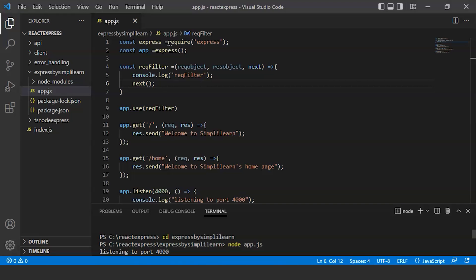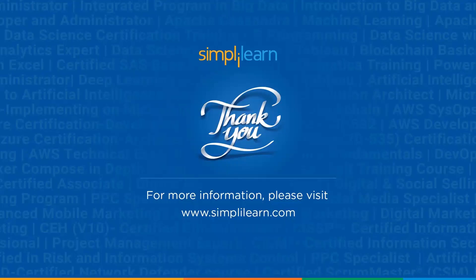With this, we have successfully reached the end of this video. Make sure to hit the subscribe button and press the bell icon so you'll never miss any update. Thank you for watching and stay tuned for more from Simply Learn.